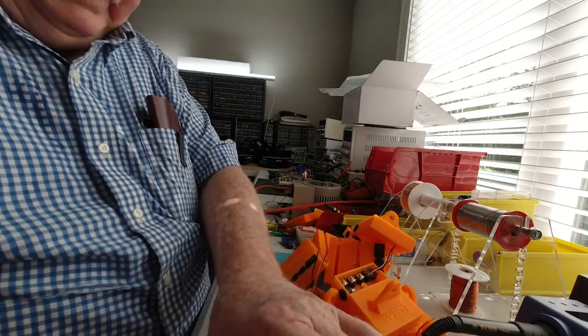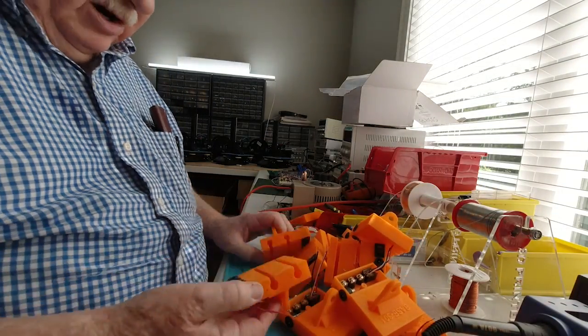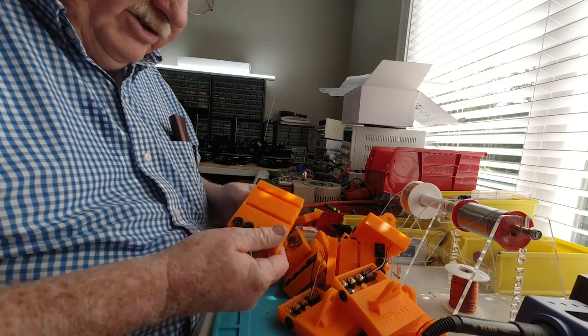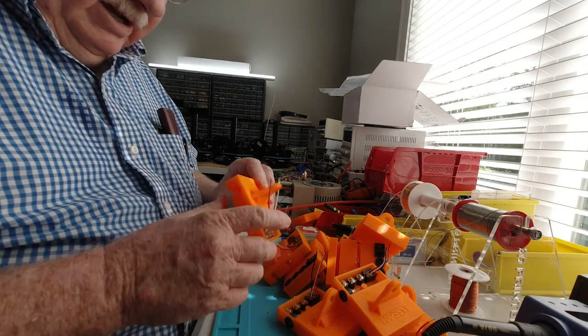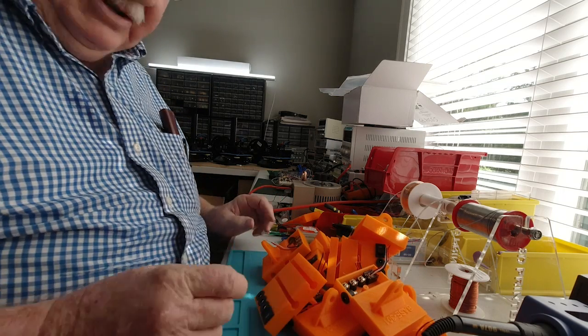Okay, these are all finished and ready to be soldered.